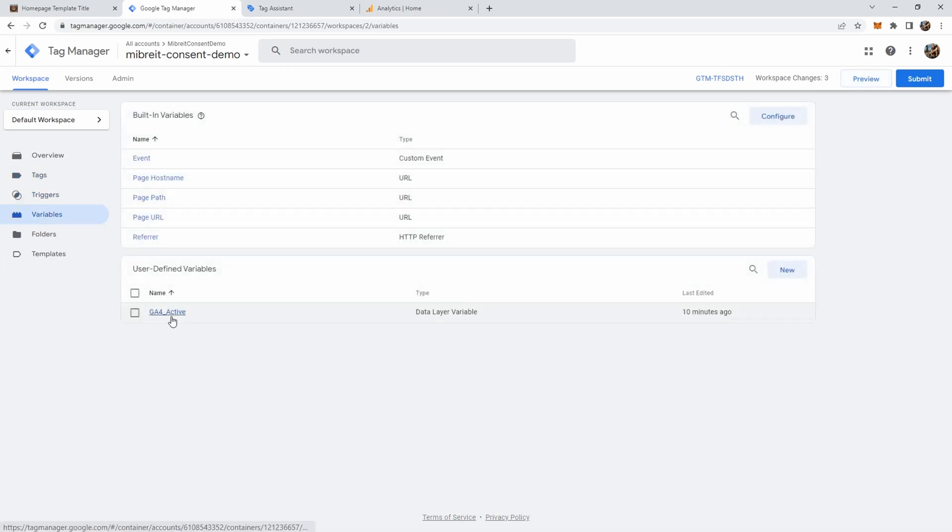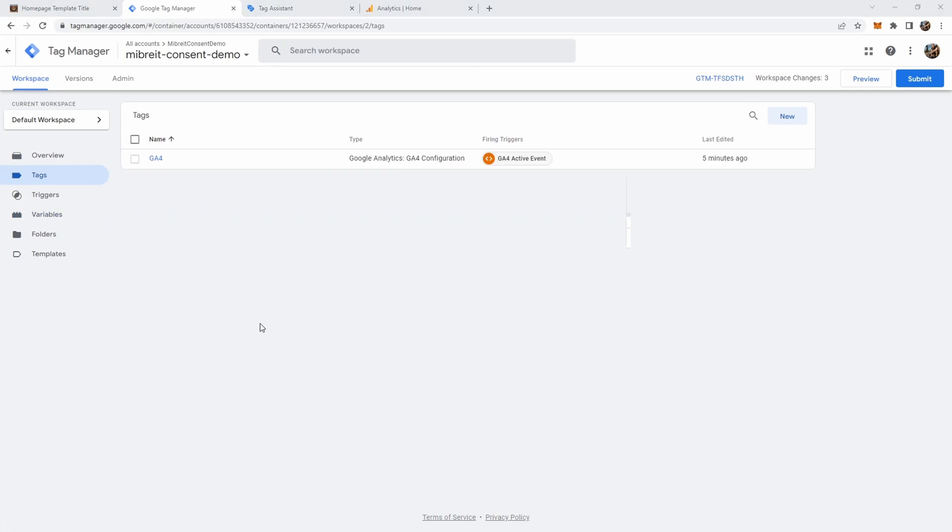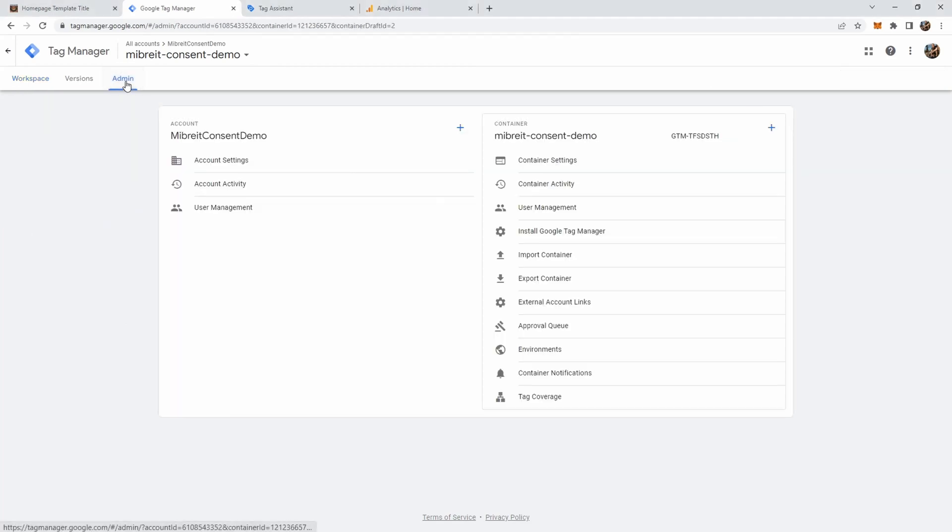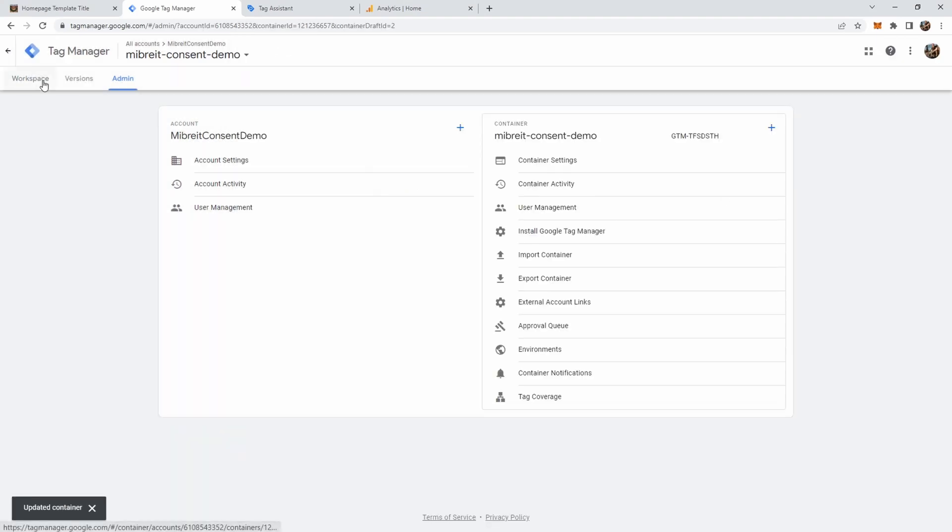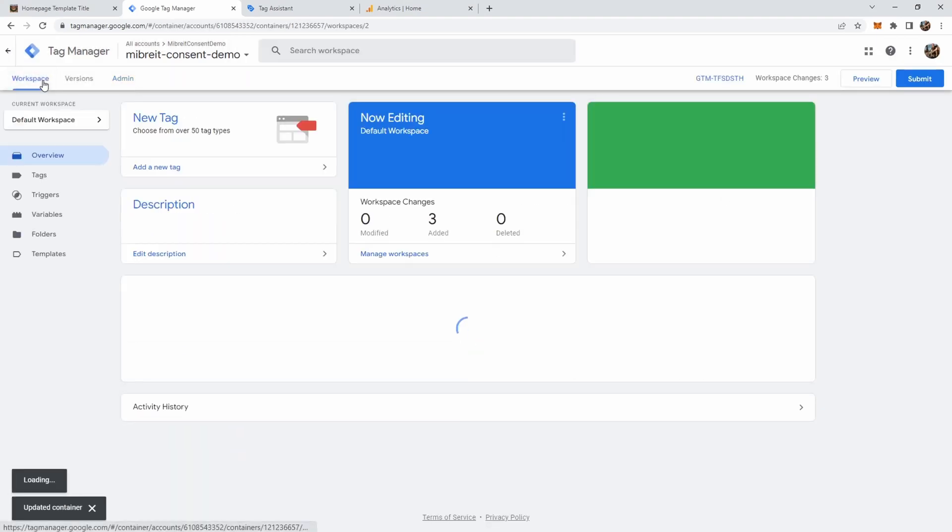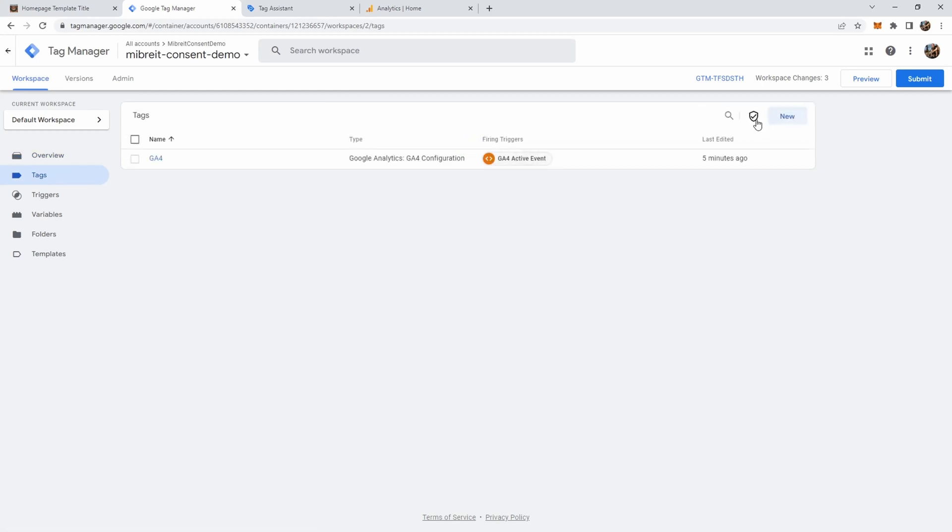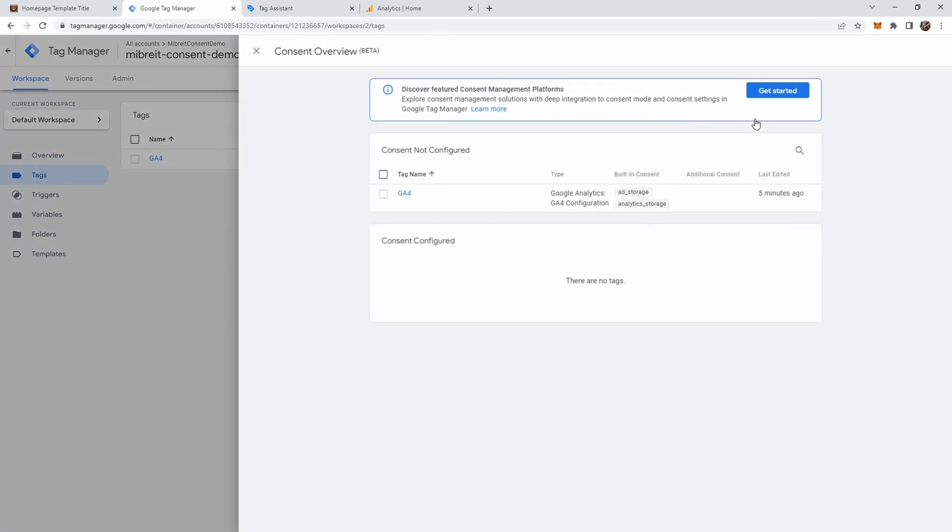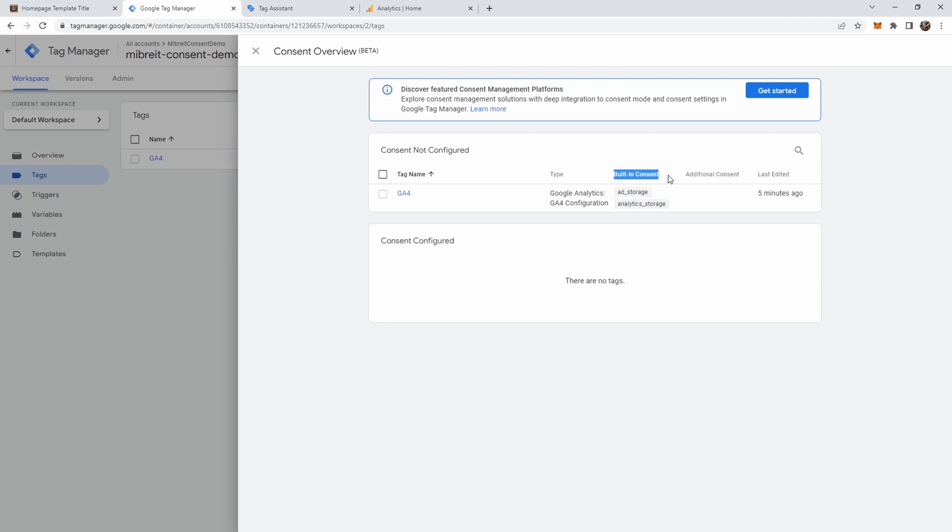We also don't need this variable anymore if we use consent mode, but we can keep it for now. One thing you have to do is activate consent mode in case it isn't activated yet. Go to the admin page and under container settings, enable the consent overview. Once you save it and go back to your workspace and to your tags, you'll have this icon. If you click on it, you get an overview of all the consent settings, and you'll see that the GA4 tag actually has some built-in consent already.